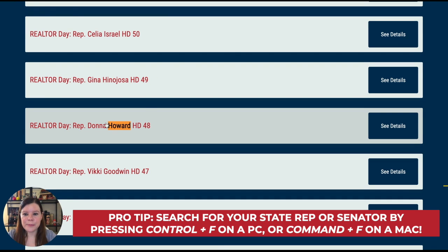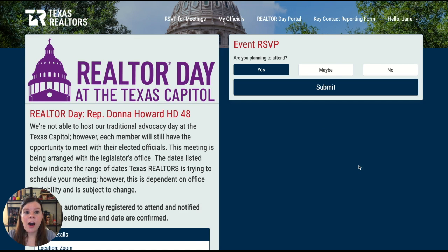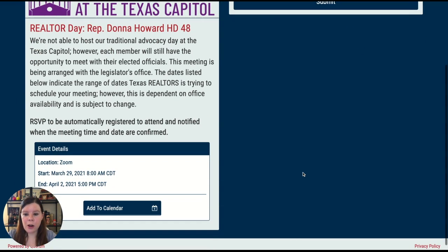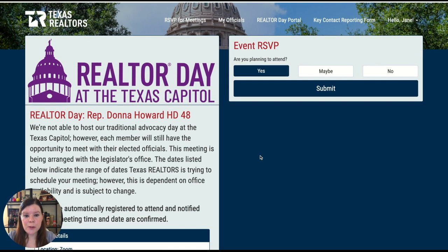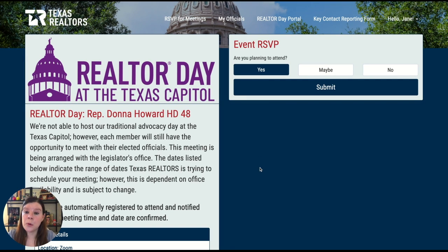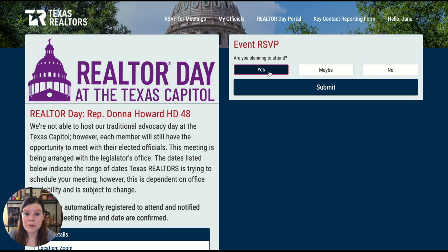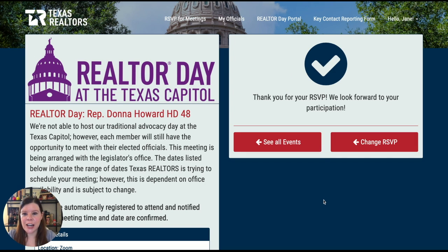Here's Donna Howard. Because I logged in already, all of my information is already stored on this page. You'll also see that the meeting with Donna Howard has not yet been scheduled. That's okay — if you RSVP, you'll receive the notification when the meeting is scheduled, and you can mark it down on your calendar. Select 'Yes, you're planning to attend,' click Submit, and you're done.